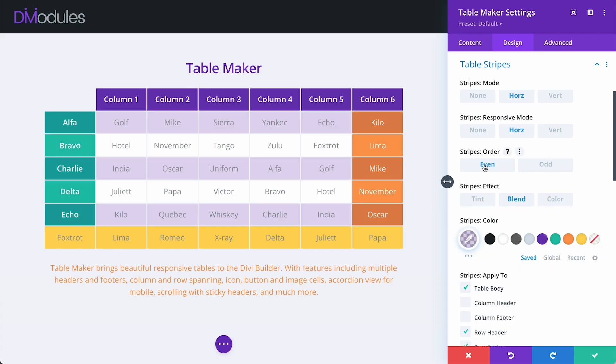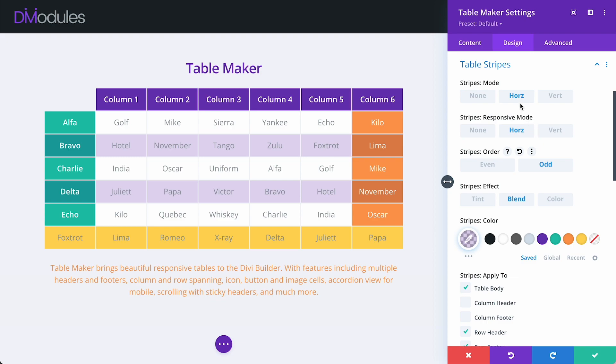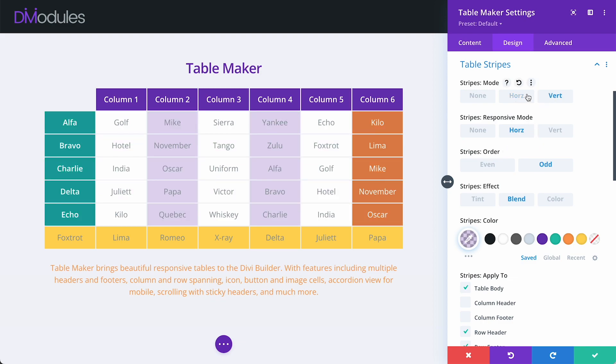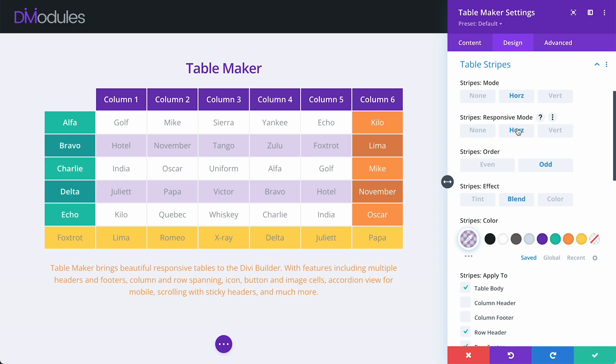Stripes can be even or odd, horizontal or vertical, and we can set a different stripe direction at responsive size or choose to have none at all.